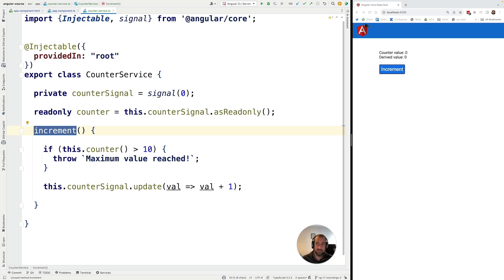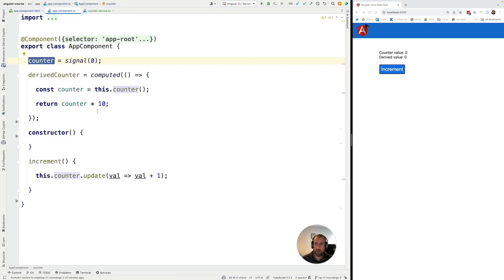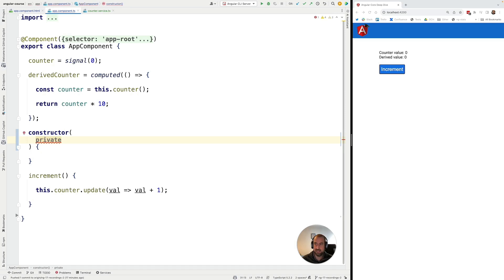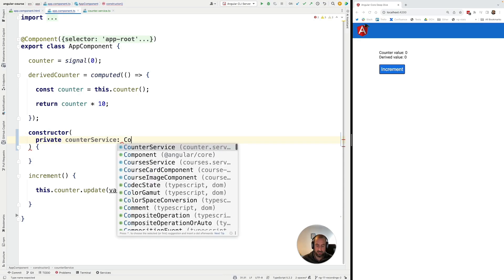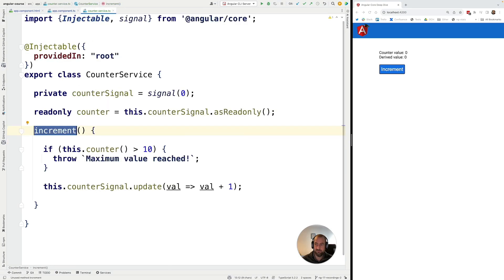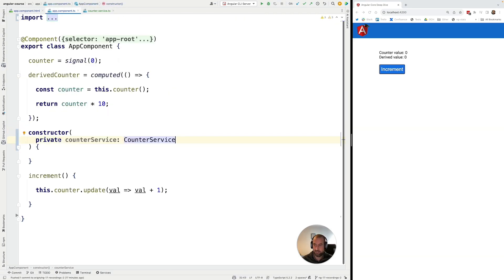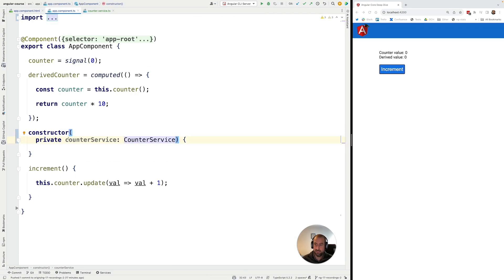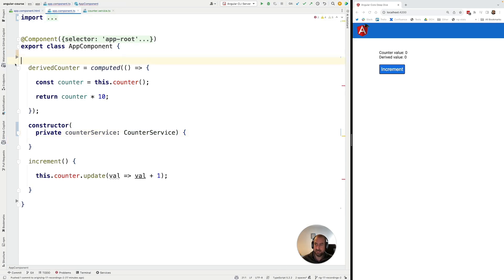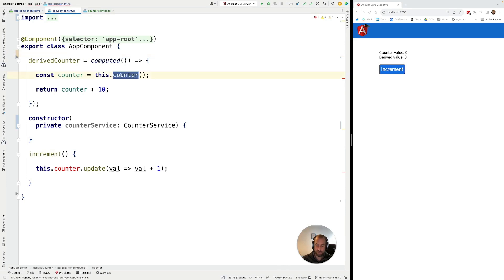So how do we give access to the signal to other parts of the application? Let's go back to our AppComponent. In the constructor I'm going to inject the CounterService via typical constructor-based injection, defining the type as CounterService. With this we have injected the CounterService into the AppComponent, and now we are ready to use it.